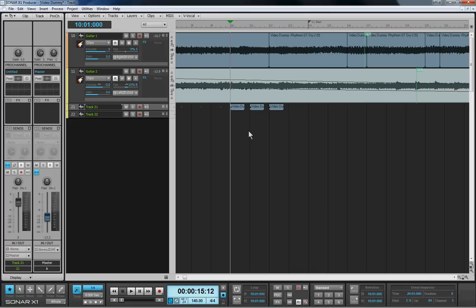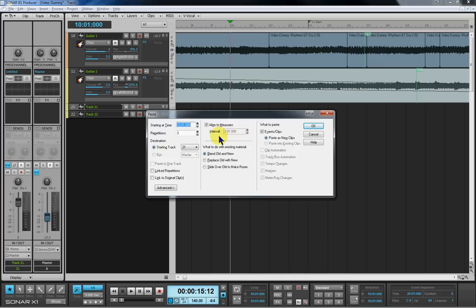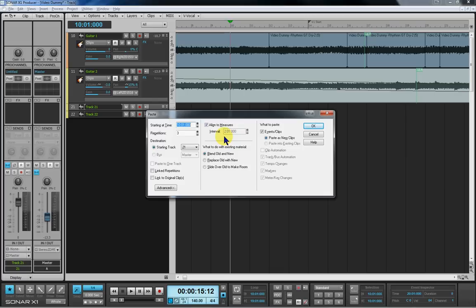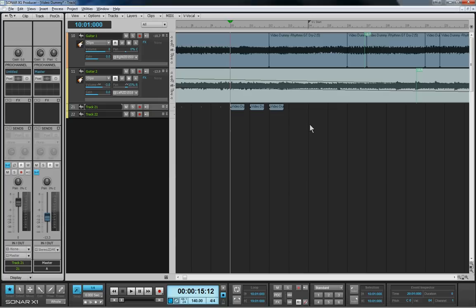I'm just going to undo that and again I'll turn it control V bring that paste box back. This time I'm going to uncheck the align to measures and if you can see there that the interval at the moment is at two bars first beat. Interval is really the wrong word there because that isn't an interval from the end of the first paste to the start of the second. That's actually an interval from where the previous paste happened. That sounds quite confusing and that's because I believe it is quite confusing. So if I just again paste that in and point this out so I can really explain what I mean clearly, because when we deselect that it's going to change.